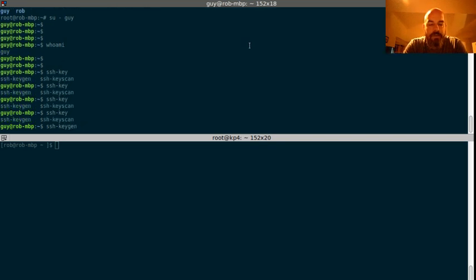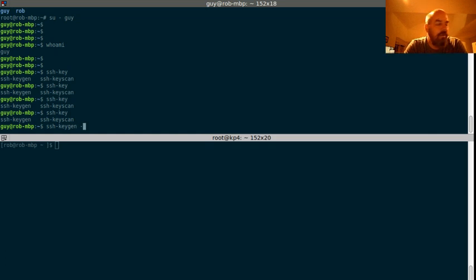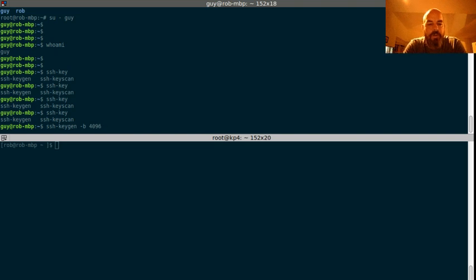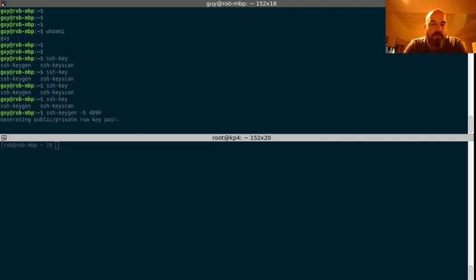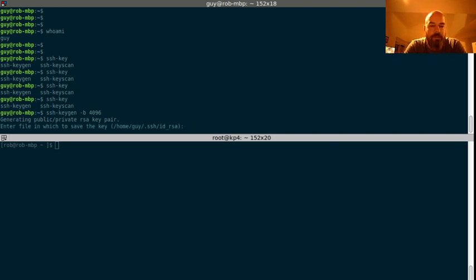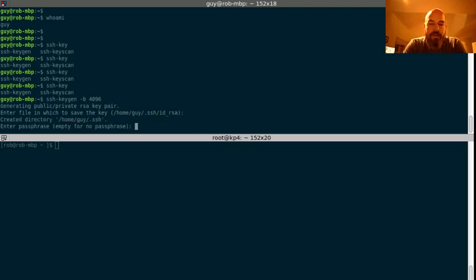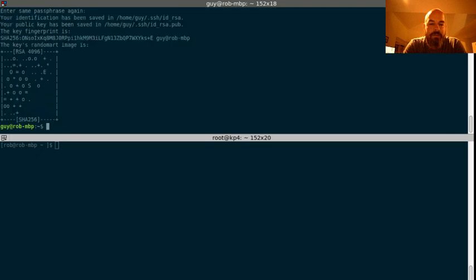SSH keygen. Now let's do a pretty strong one, 4096. We're going to go ahead and accept the key name, which is going to be ID RSA. And we're not going to put a passphrase.